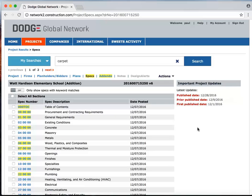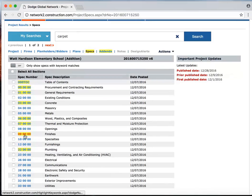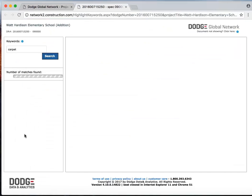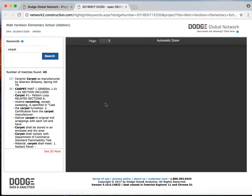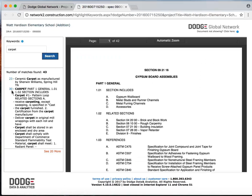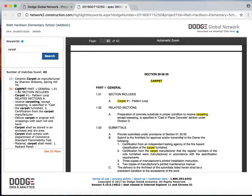So if I drill down into the specs and again, just go right to division nine, here's the information highlighted for me in the actual specifications of the project. Very fast, very simple, very convenient.